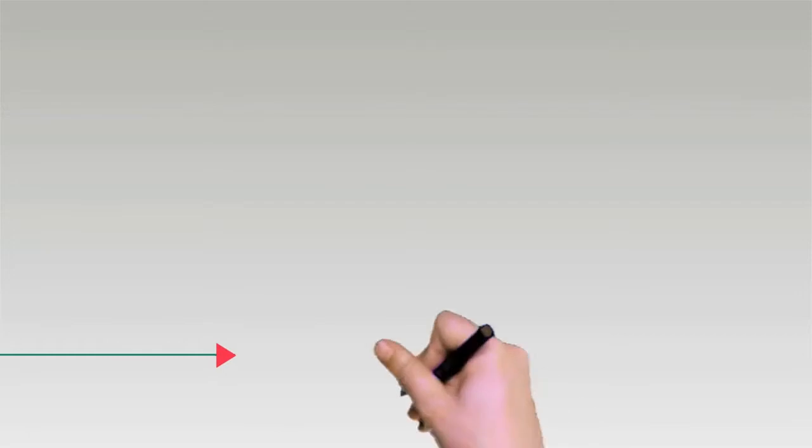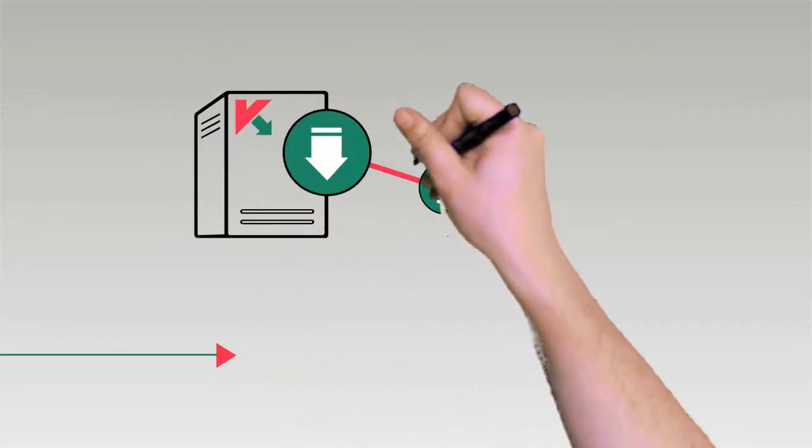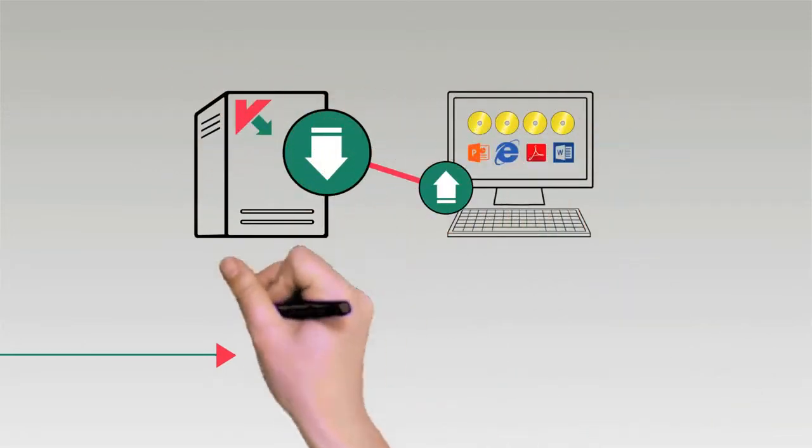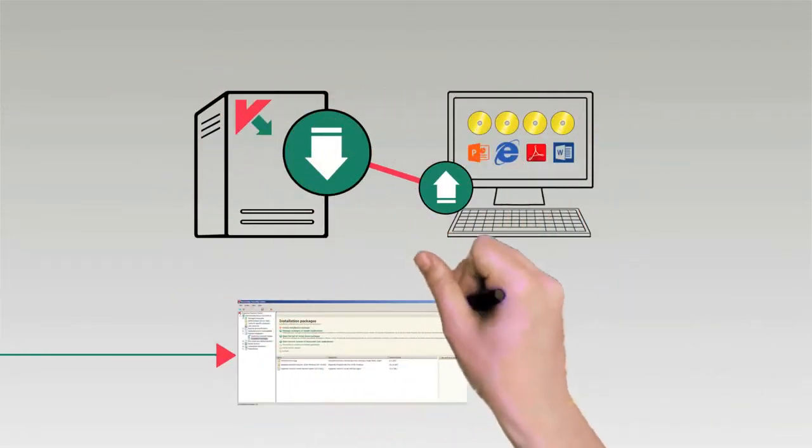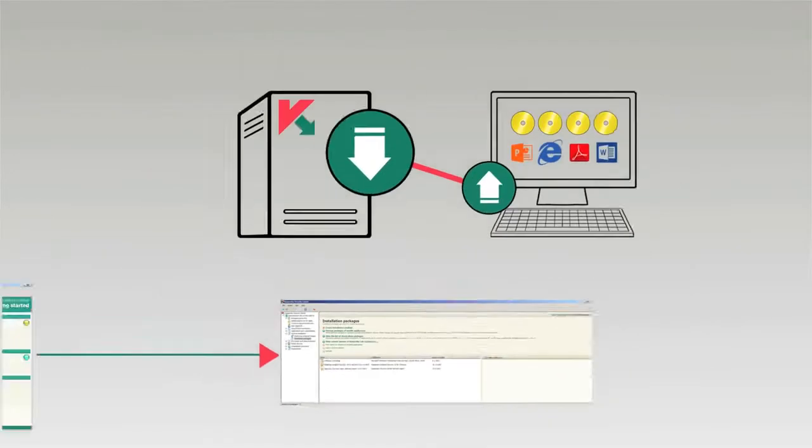Create and store operating system images and deploy them along with relevant applications on client computers over your network.